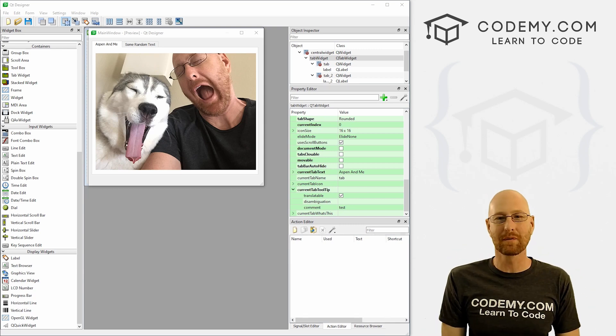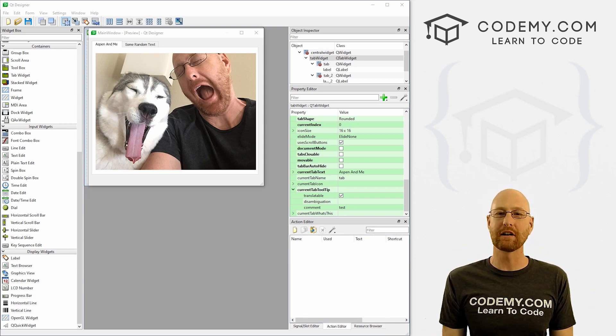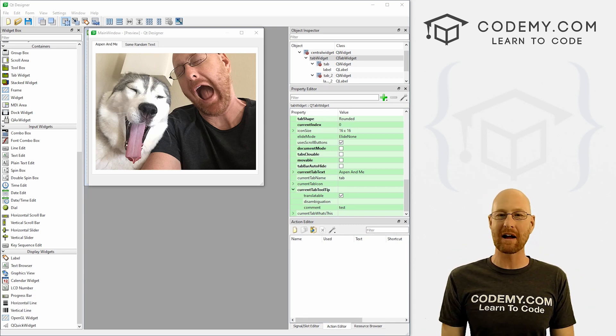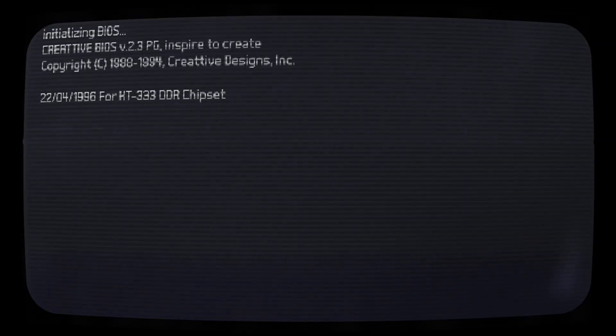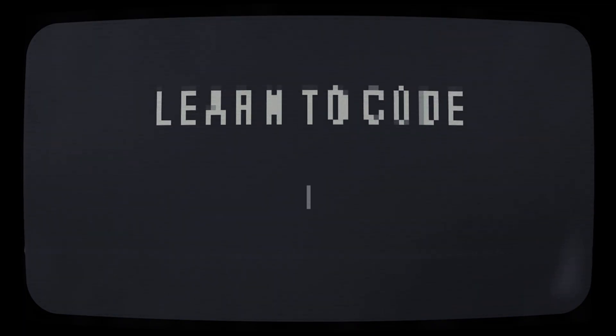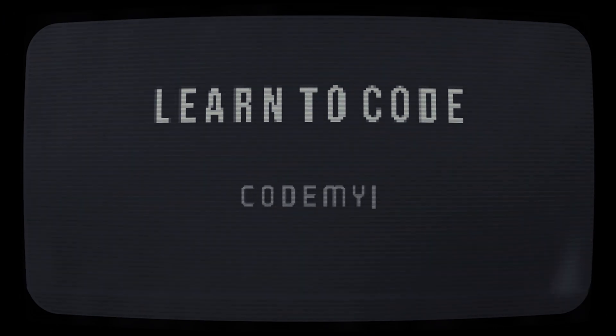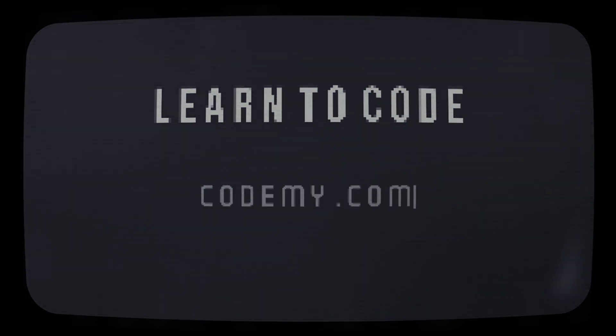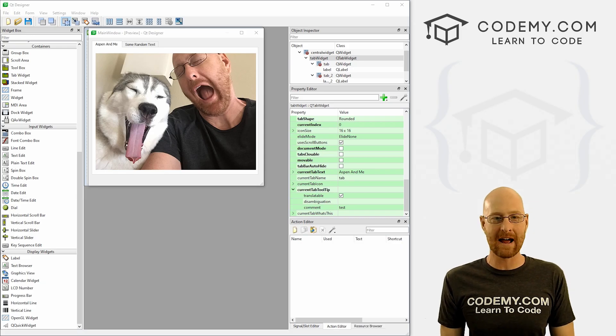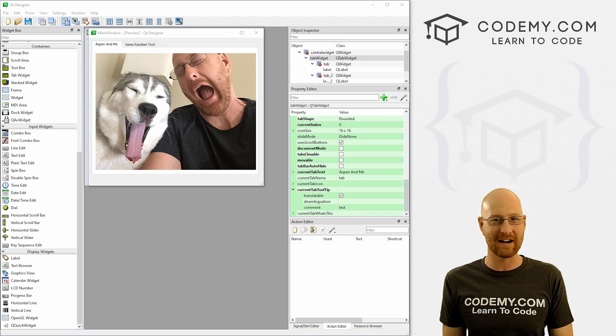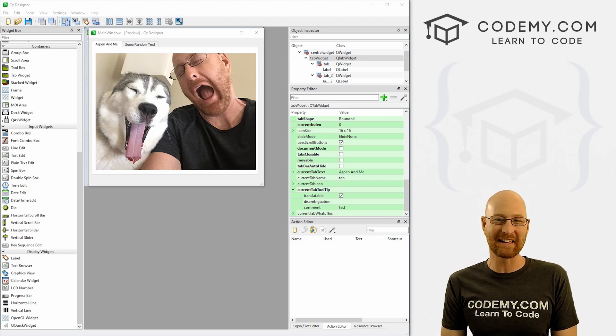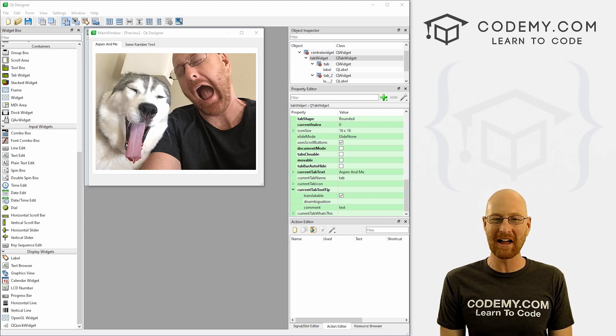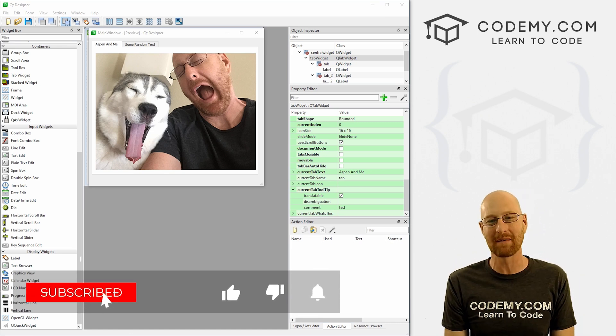What's going on guys? John Elder here from CodingMe.com and in this video, we're going to look at using tabs with PyQt5 and Python. Before we get started, if you liked this video and want to see more like it, be sure to smash the like button below, subscribe to the channel, and give me a thumbs up for the YouTube algorithm.